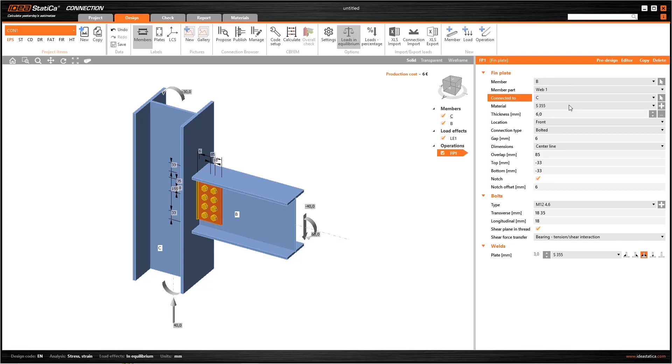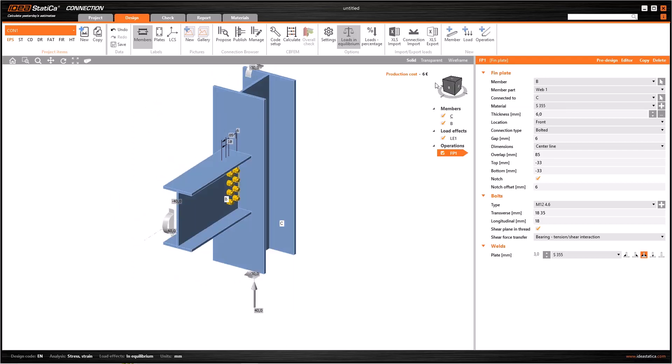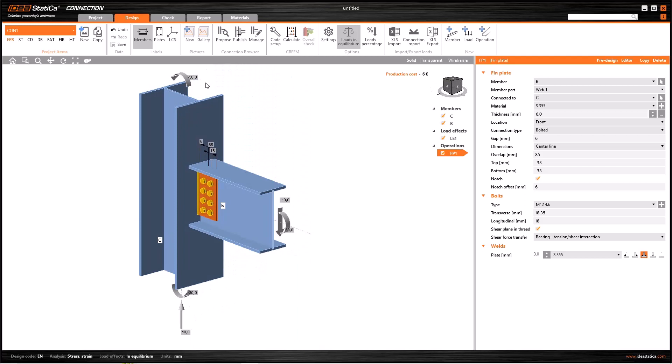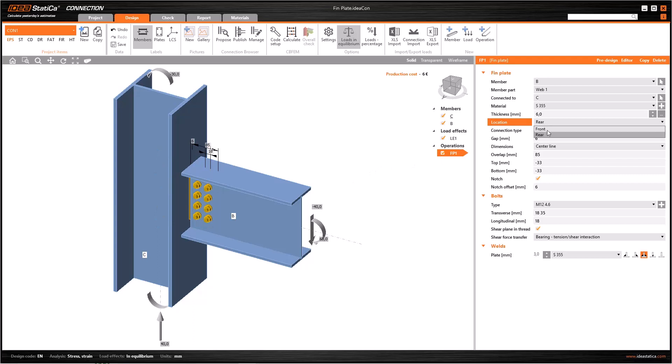You can change the material of the plate from the material plus icon and thickness by the line below. If you rotate the model, you will see the plate is on one side. Change the location from rear to front and the plate will be on the other side.